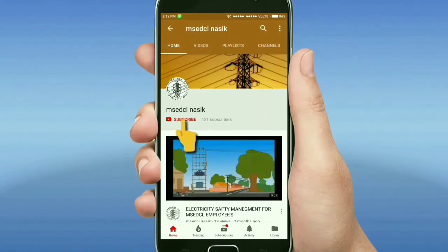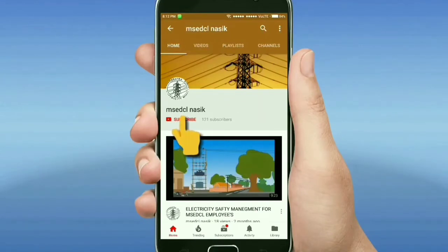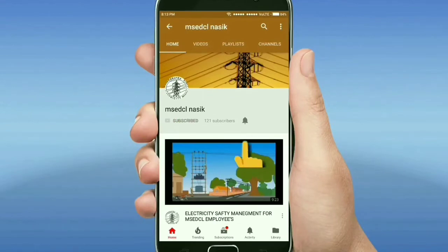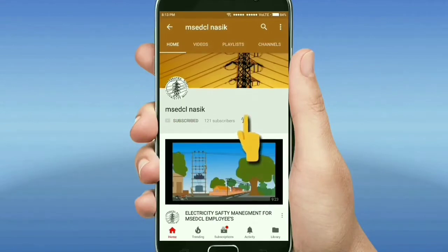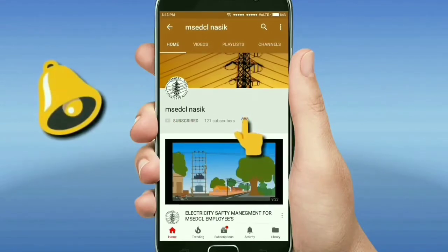Hi friends, this is my YouTube channel MSDCL Nasik. Please subscribe to this channel and do not forget to click on the bell icon for more latest videos.